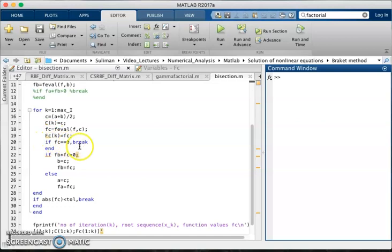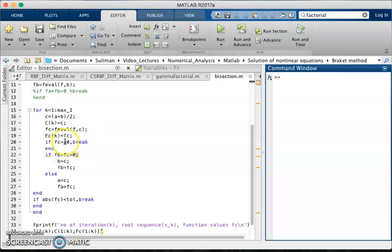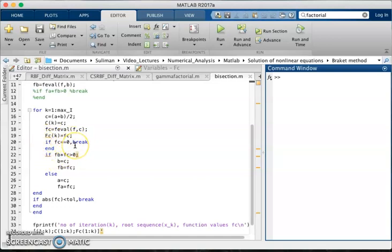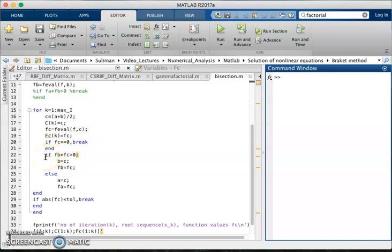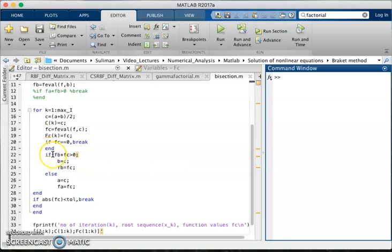If fc is equal to 0, if we get 0, then the loop will be break and it will stop working because we need the root. And when f of c is equal to 0, it means we have got the root and it will stop working.